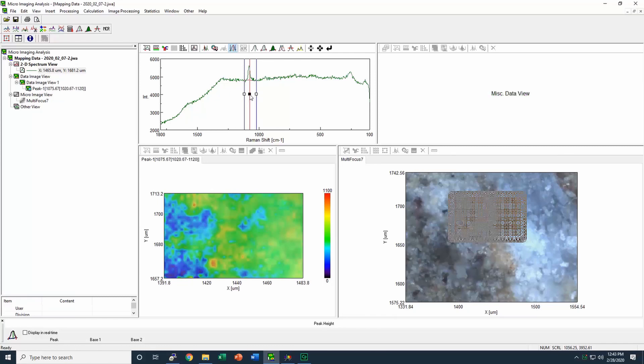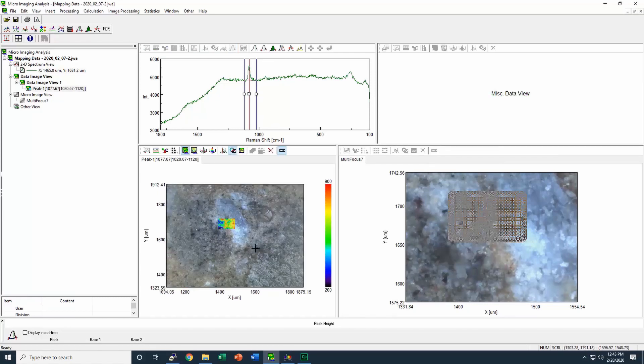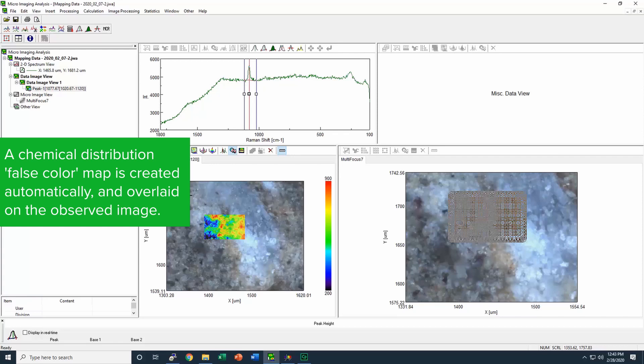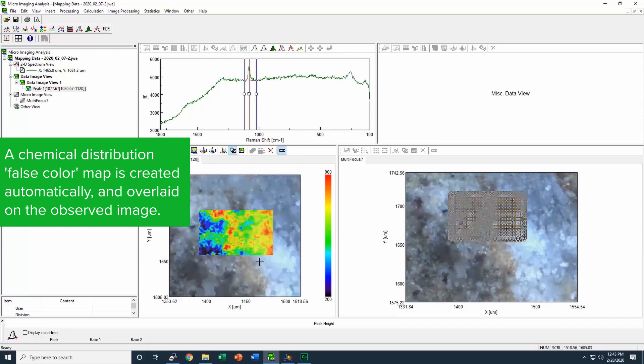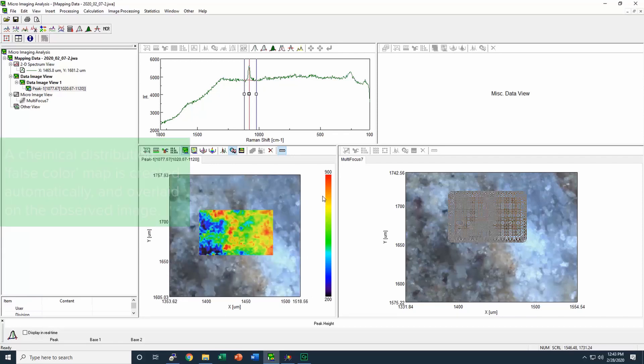Once the false color map has been laid over the top of the all-in-focus image, you can zoom in or out to find the exact location of that material in your sample.